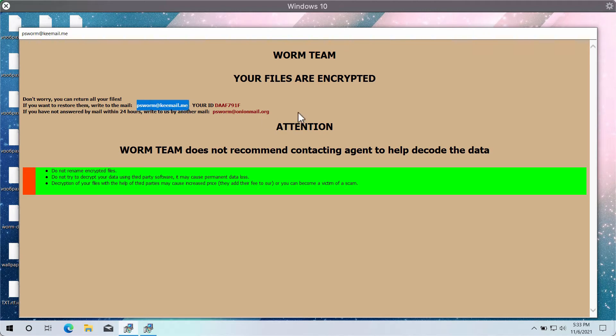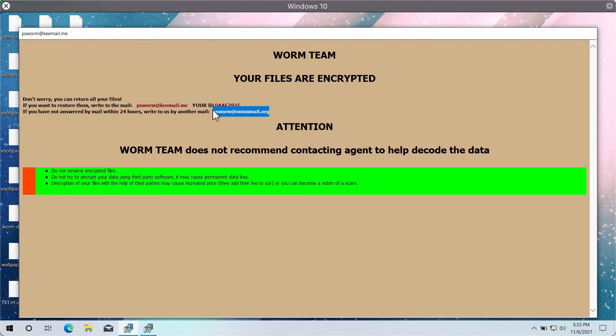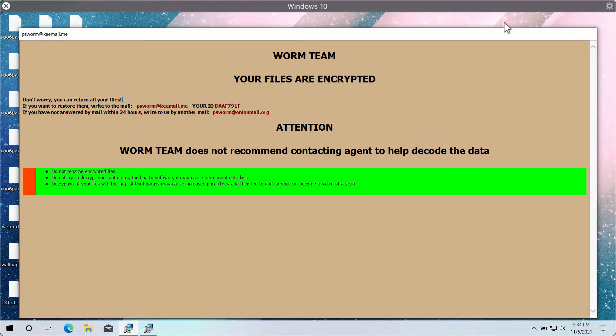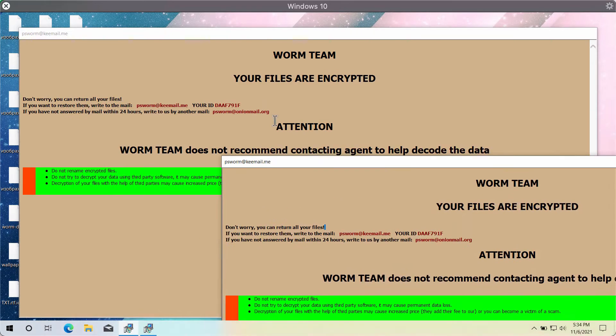It also specifies email addresses which people need to use to contact these criminals. But paying the ransom does not guarantee that you will get your files back, so we strongly urge you not to pay that ransom.